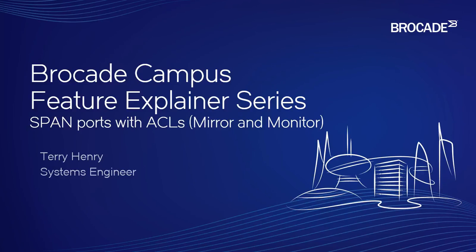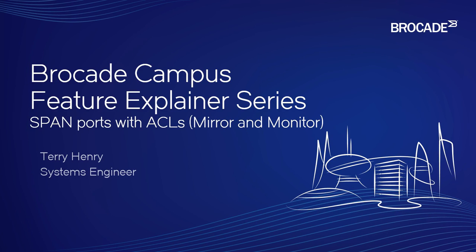A span port, or what we would call a mirror port, is normally whatever comes in on your monitor port, you send to the mirror. Often when you're trying to troubleshoot a problem, you don't need all of the traffic that's coming in that port. You only need a small fraction.